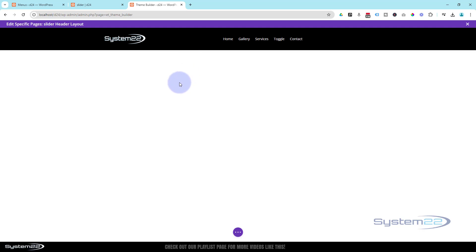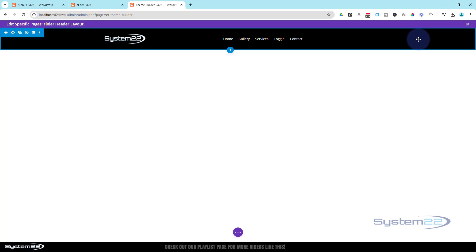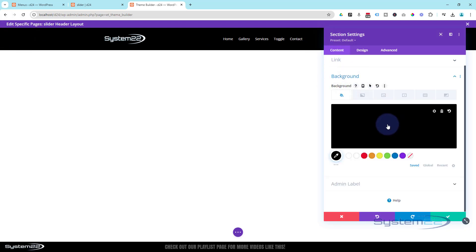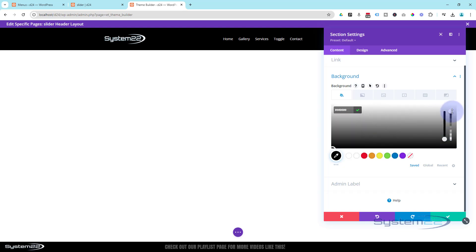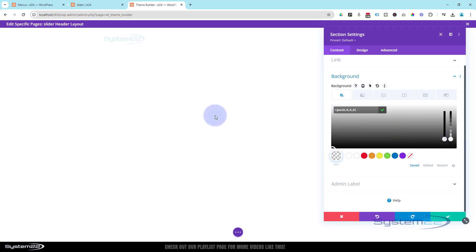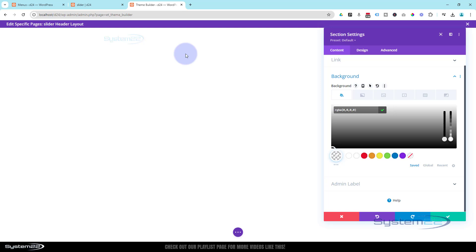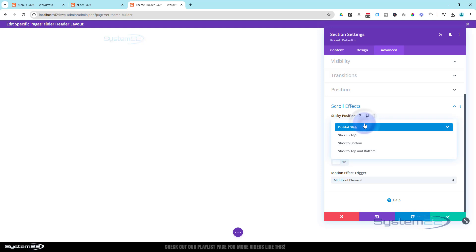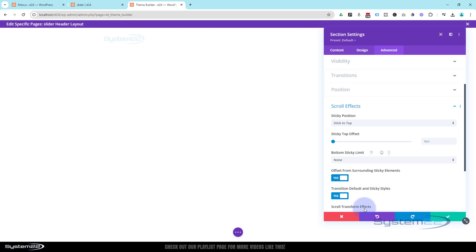Now we've got everything we need. Initially I want a transparent background on this section when it's at the top of the page. Go back into the blue tab for the section — Background is always under Content. I'll click on my black color field and take the opacity slider all the way down to zero, making it totally see-through. That works perfectly for me. Now for sticking the header to the top at all times, go to the Advanced tab, scroll down to Scroll Effects, and set it to Stick to Top. I don't want any offset — that's all.